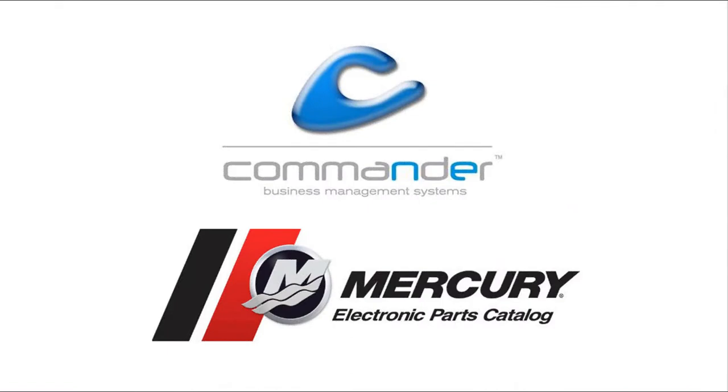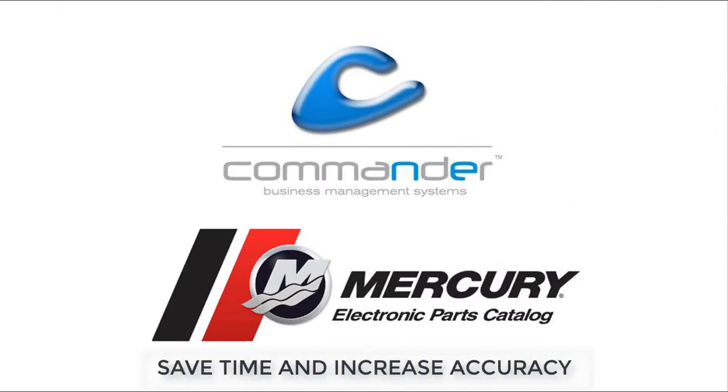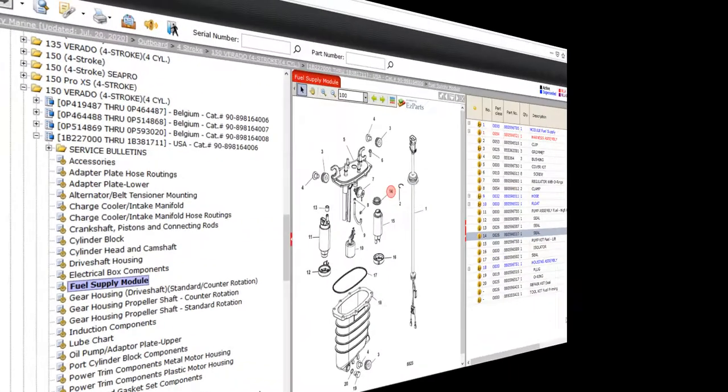In the next three minutes I'm going to show you how to save time and increase accuracy in your service department.